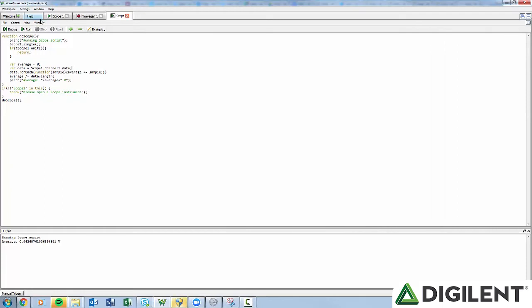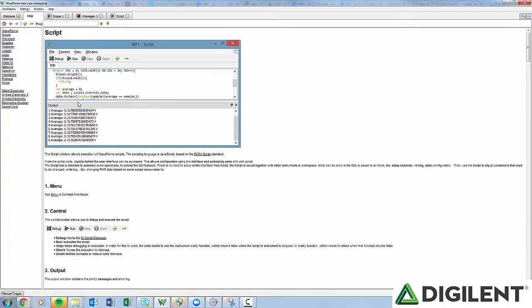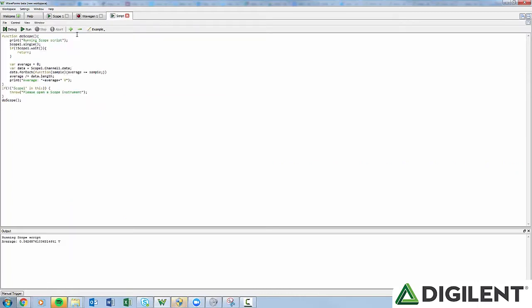Window allows you to switch between any of the open windows in Waveforms 2015, including the Help tab. The Help tab will become especially important in the script editor.